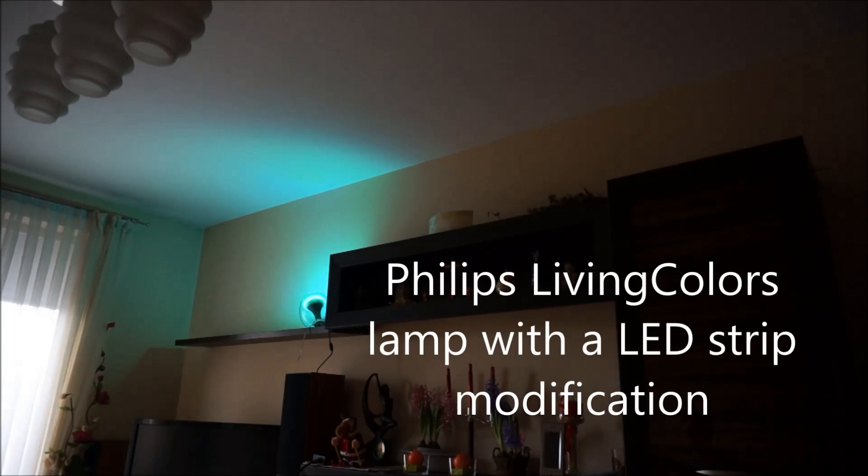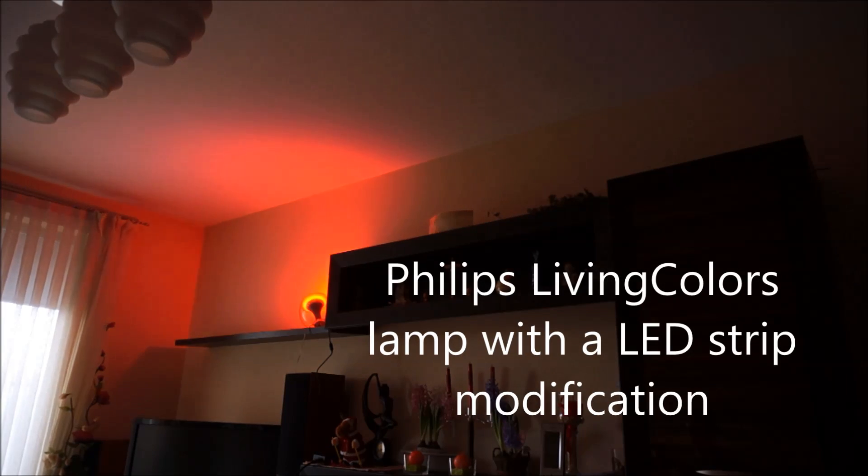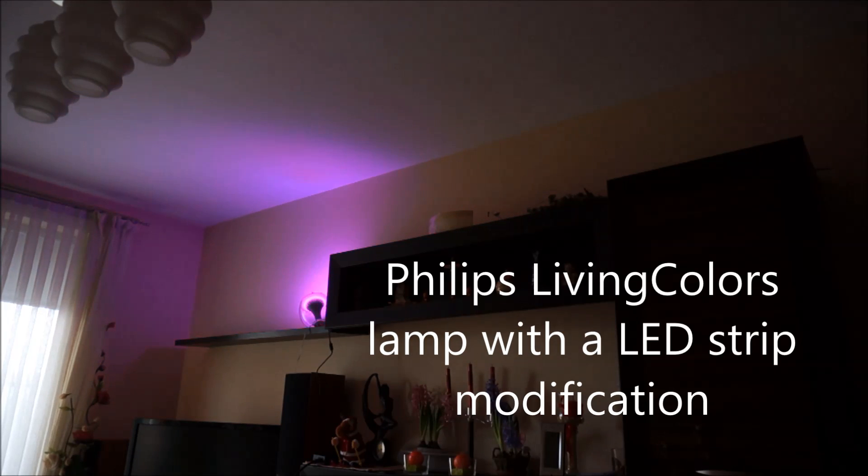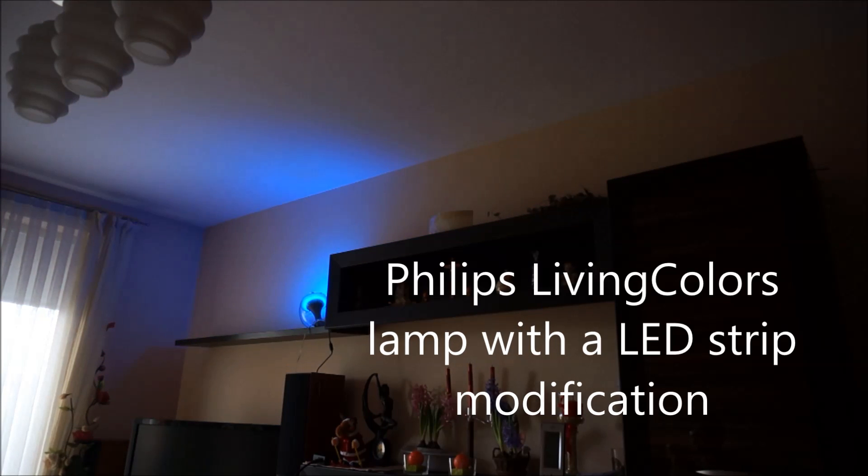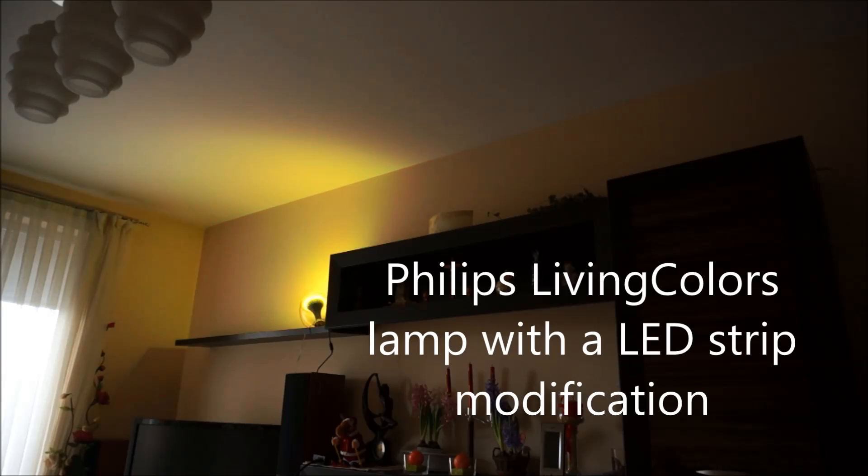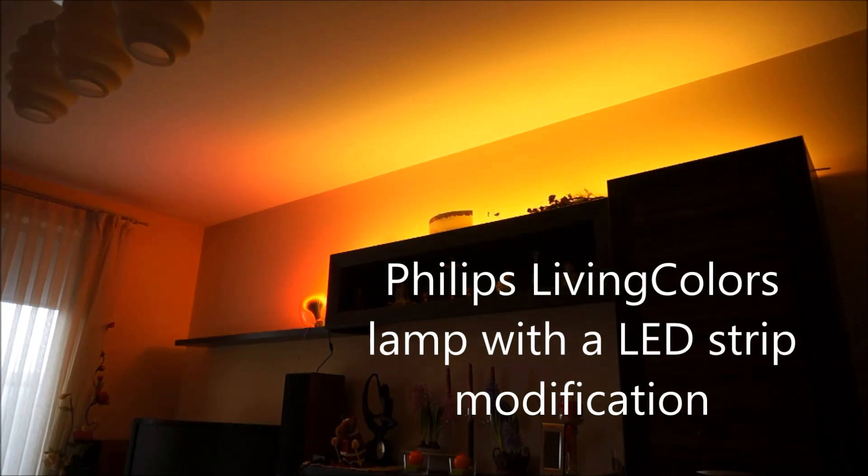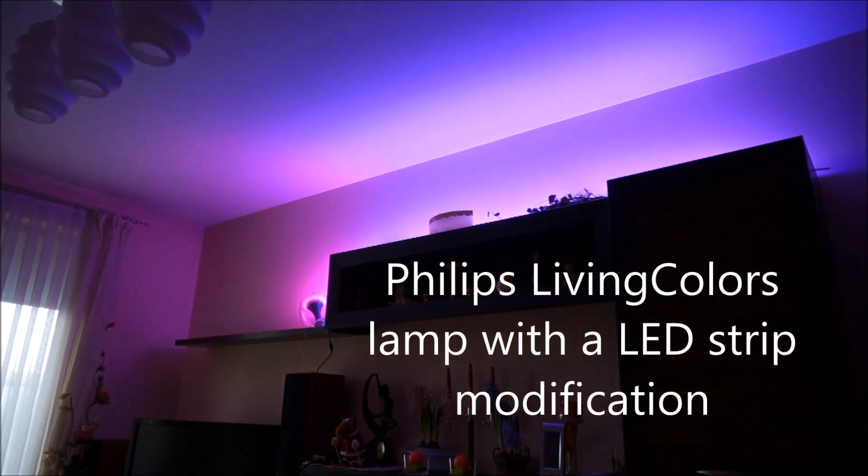Hello everybody! In this video I will show you how to modify a Philips LivingColors LED lamp by adding an LED strip. The effect of this modification you can currently see on the screen.